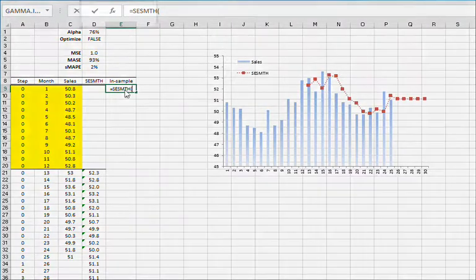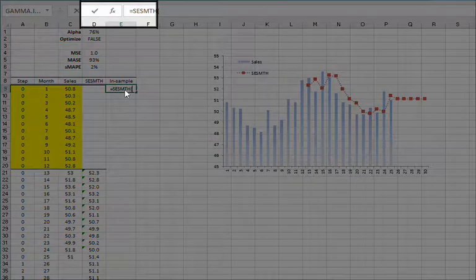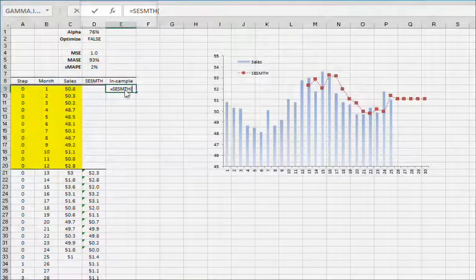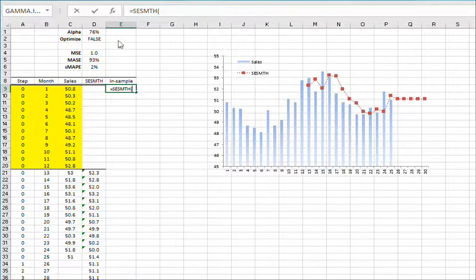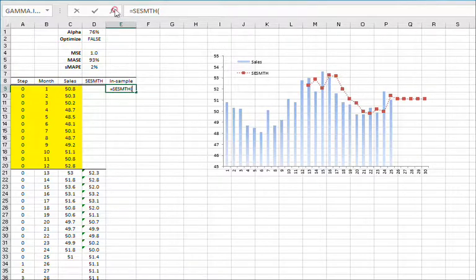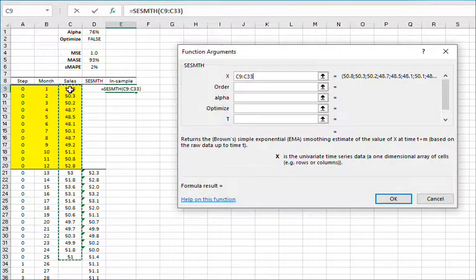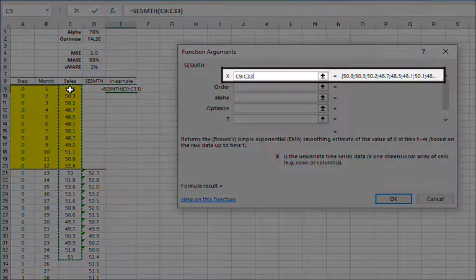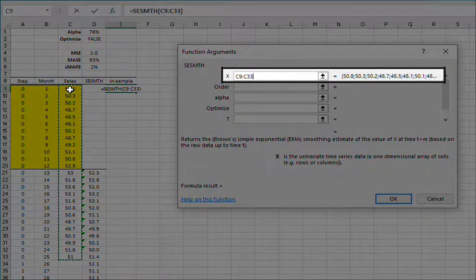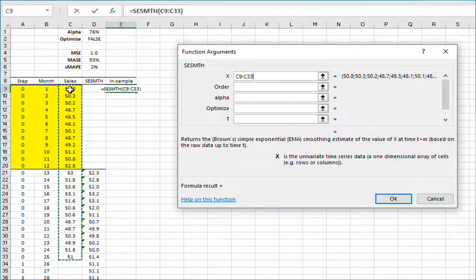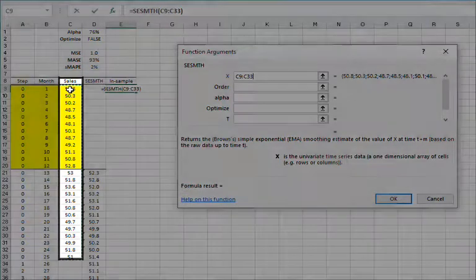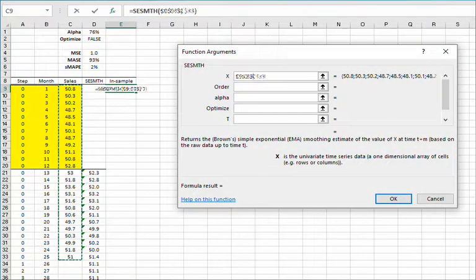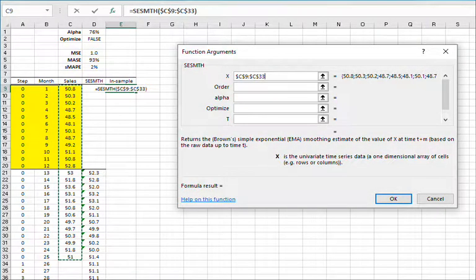Once you find the function, click on the FX button found on the left side of the equation toolbar. This will invoke the function arguments dialog box for the simple exponential smoothing function. For the input data, select the whole cell range corresponding to the sales data, which is C9 to C33. Lock the cell range by pressing F4.